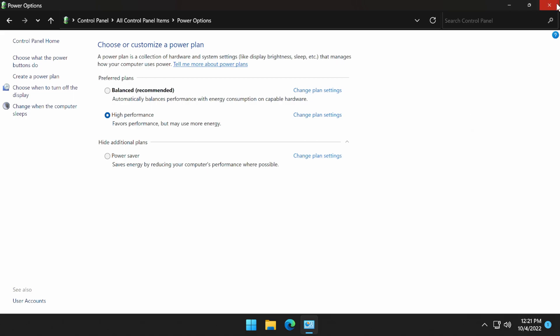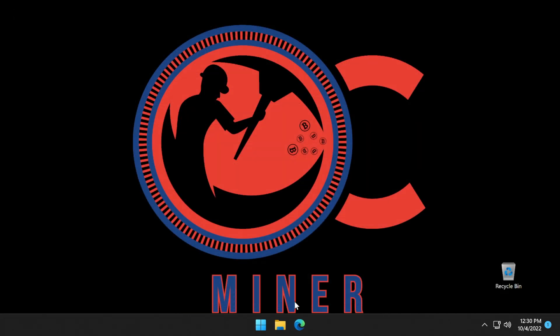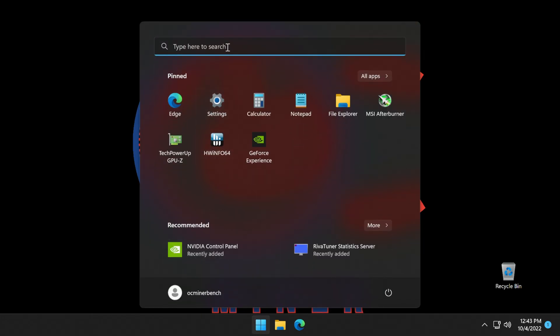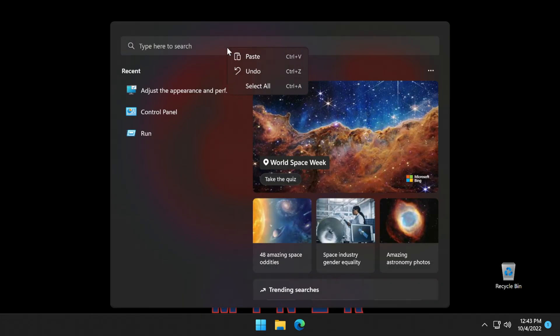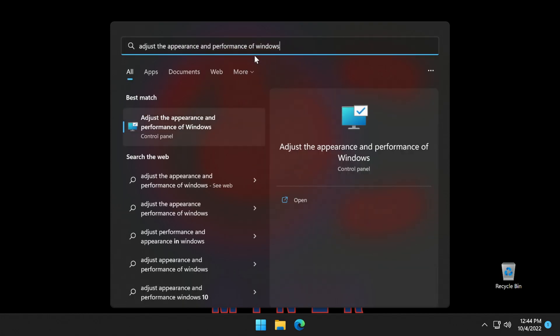The next setting that we want to change is the Microsoft Windows page file size. Increasing the page file size can help prevent instabilities and crashing while we are mining. To make this change, we're going to come down to the Windows Start icon, come up to the search bar, and type in "adjust the appearance and performance of Windows," then press enter.